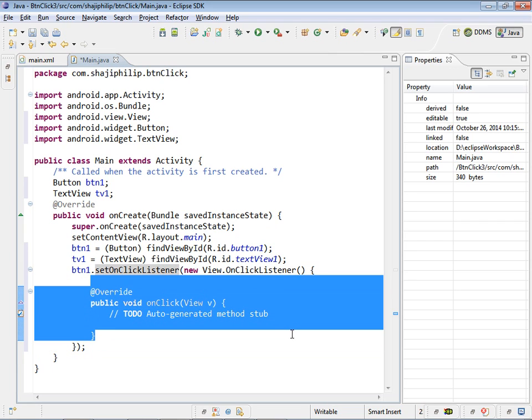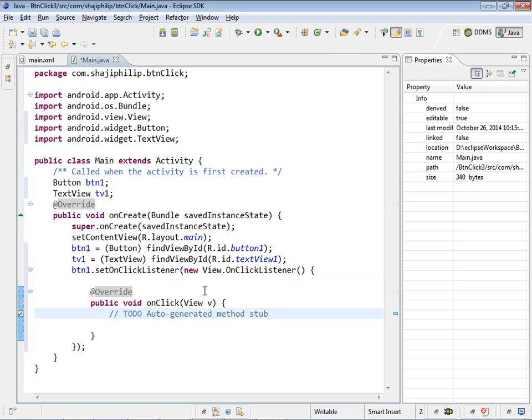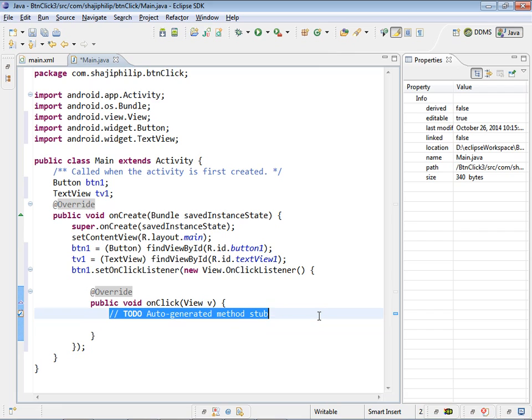So all this methods, everything coming inside the method, so we are creating a new anonymous object here, anonymous class here for the view class. We are creating an anonymous object and we are handling the button click activity inside it.